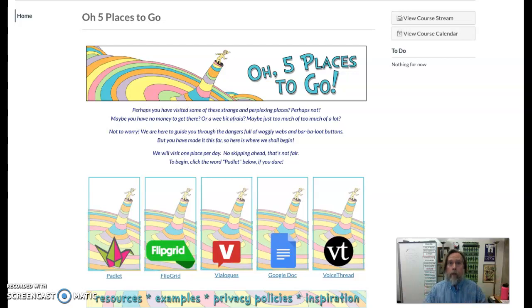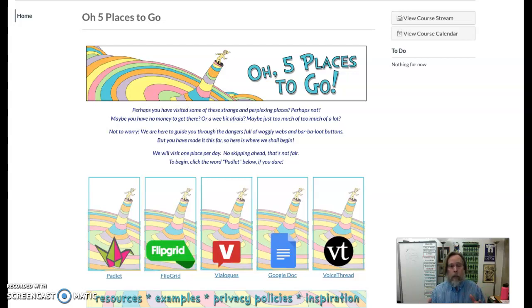Hi everyone, Todd Conaway here. I want to talk about a success and some failures in a recent professional development event that is just ending today.